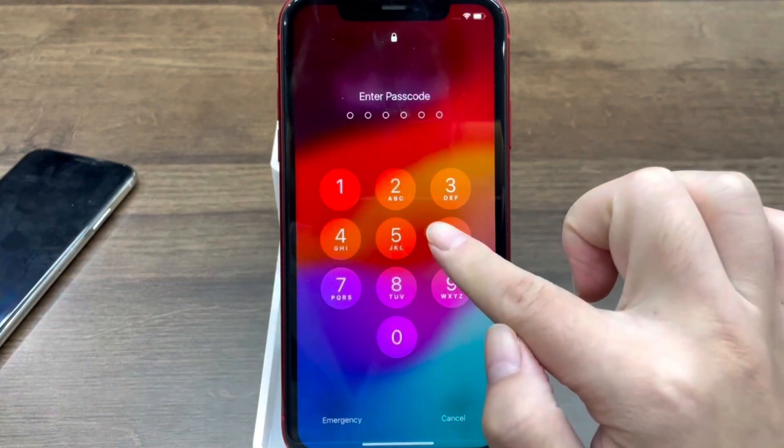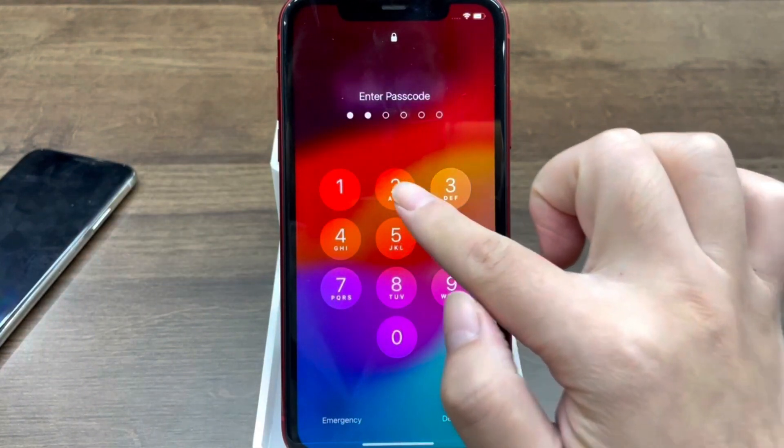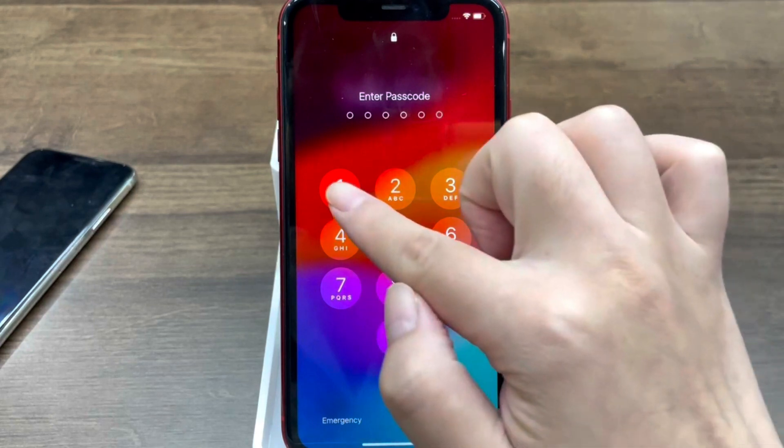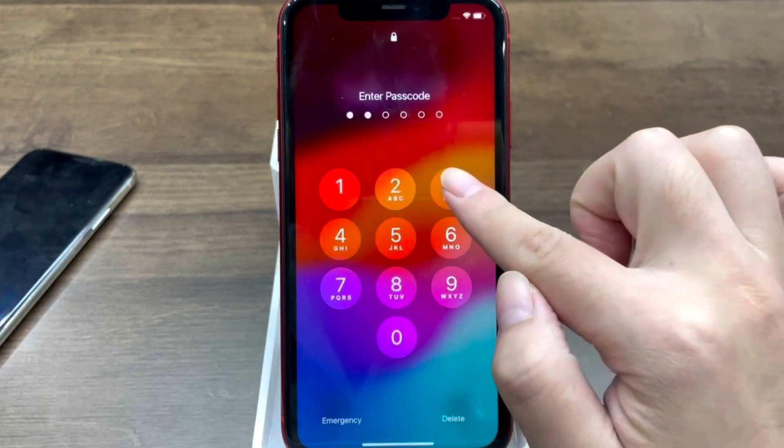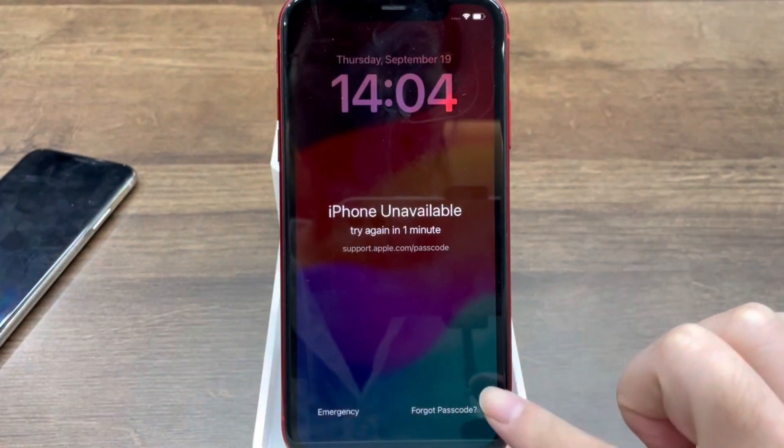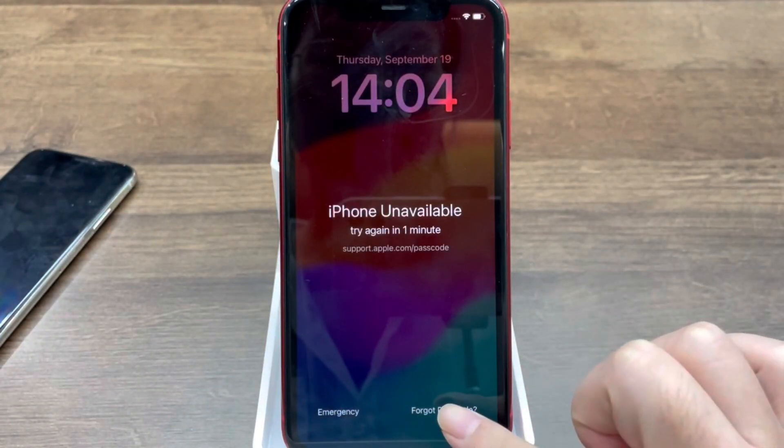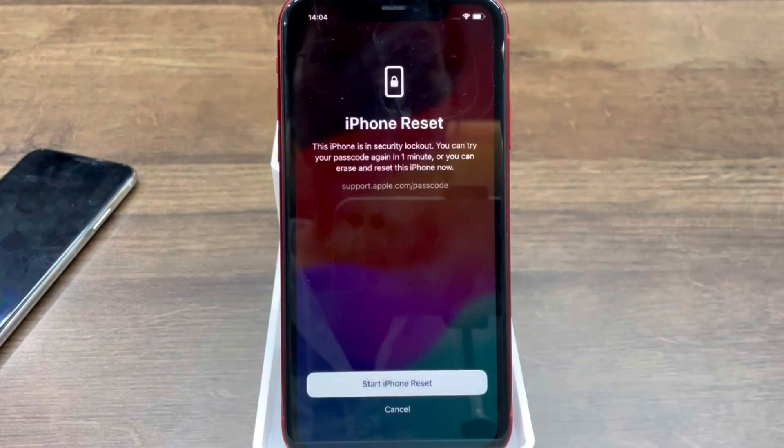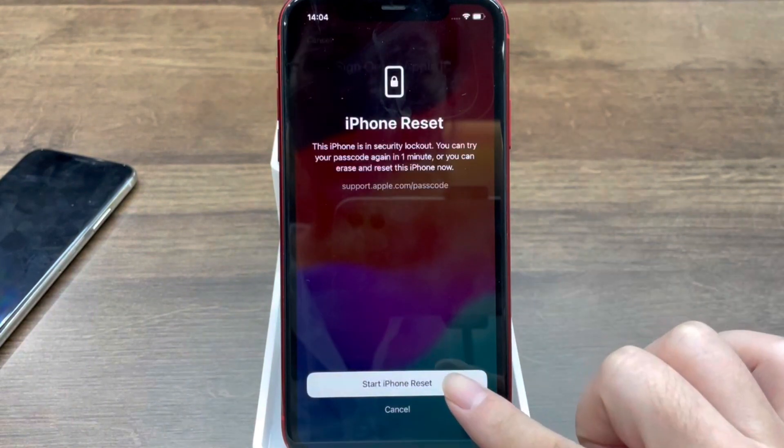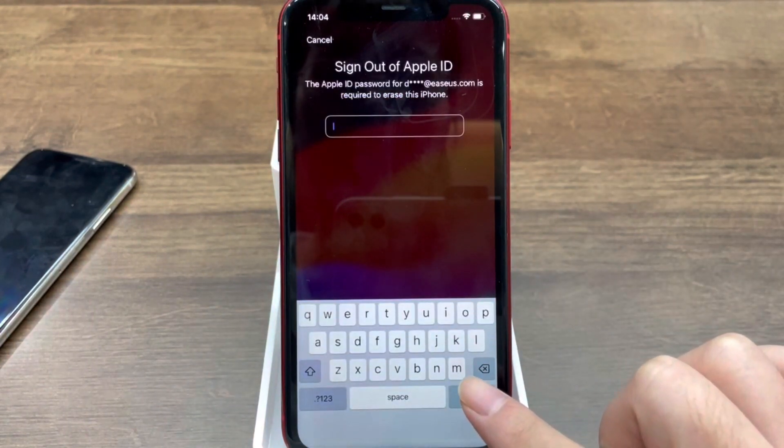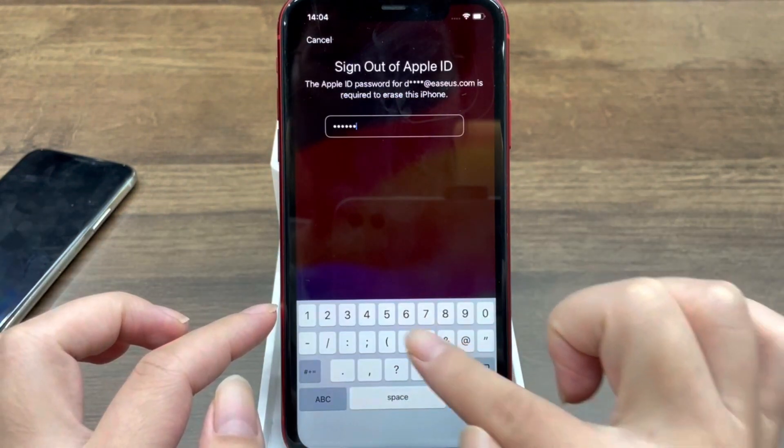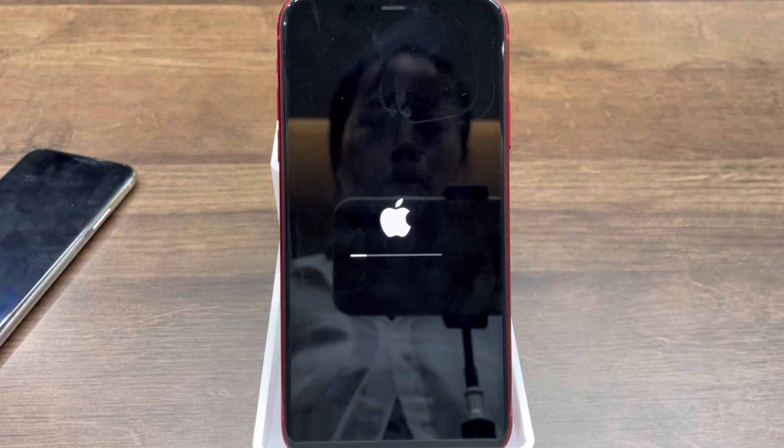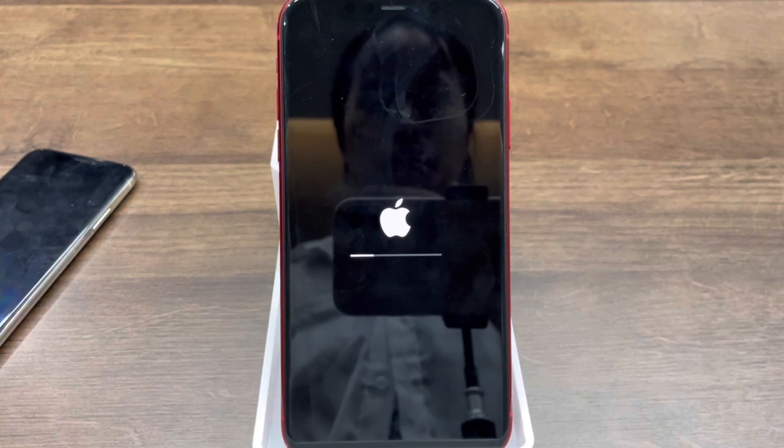First, enter the wrong screen passcode many times. After about five attempts, you will see the iPhone unavailable screen. Then, tap on the forgot passcode option. Tap start iPhone reset and enter your Apple ID password. Tap erase iPhone to confirm the reset.